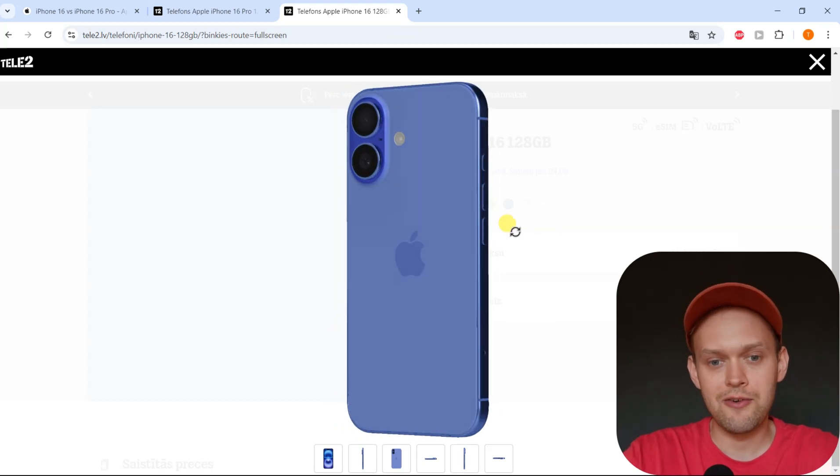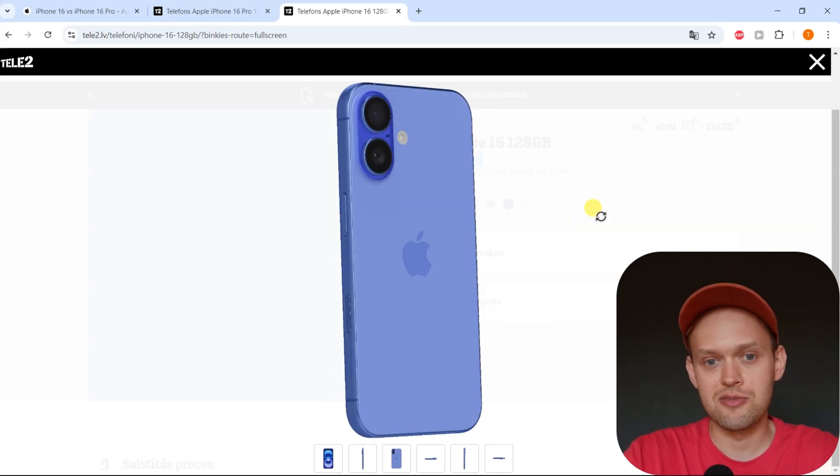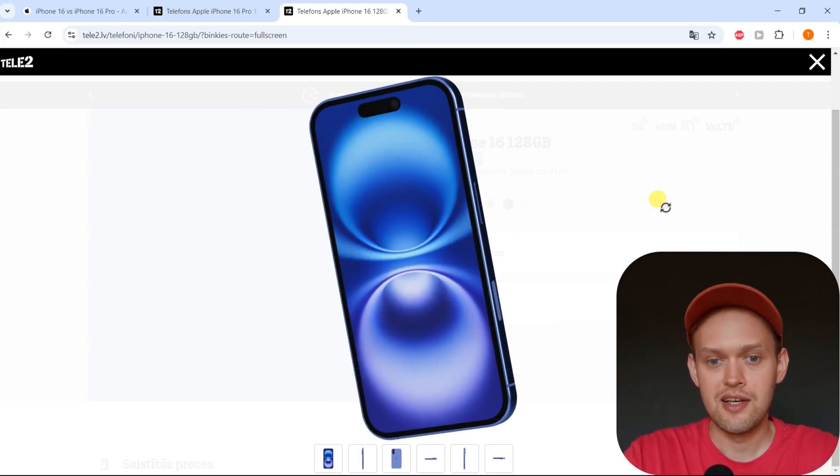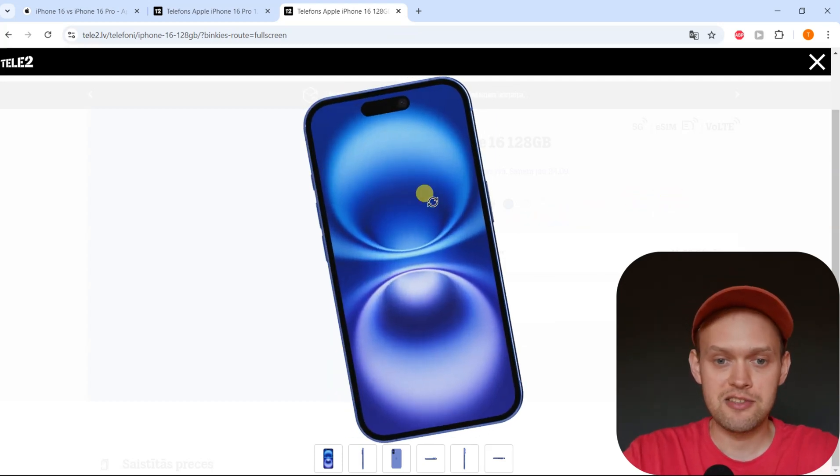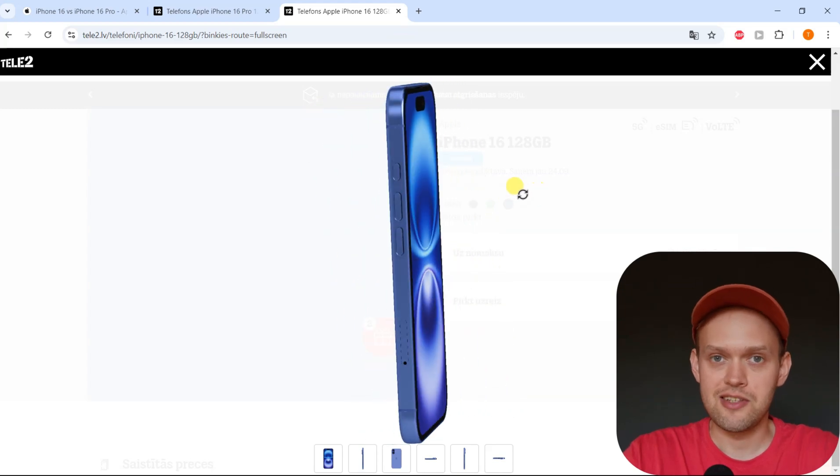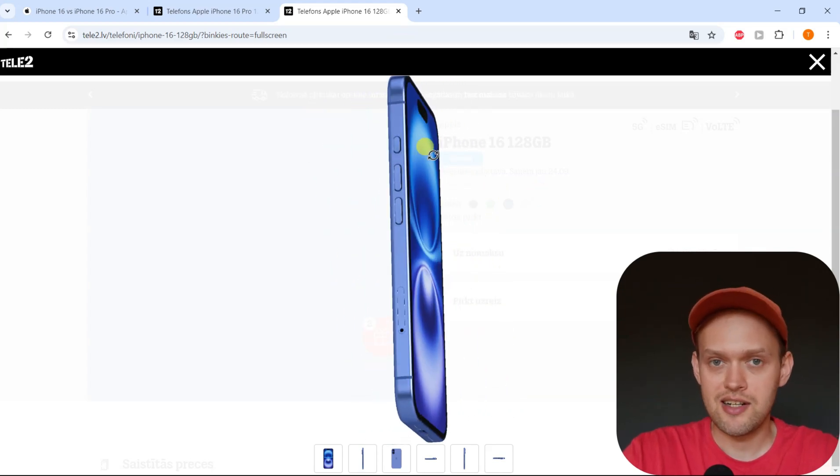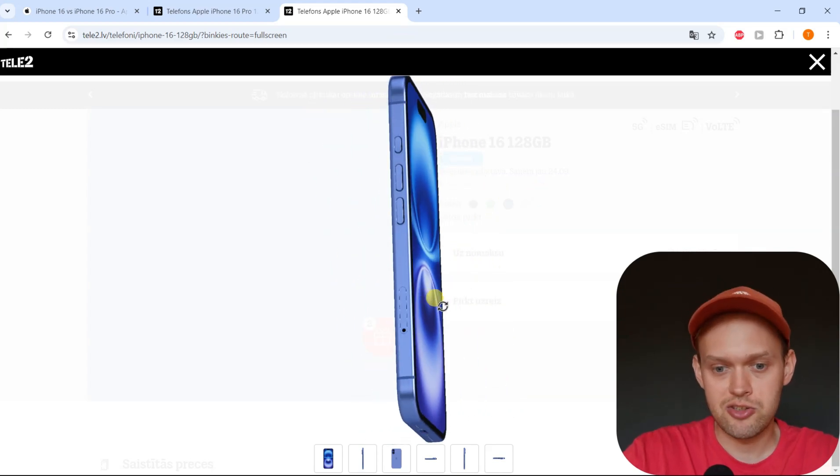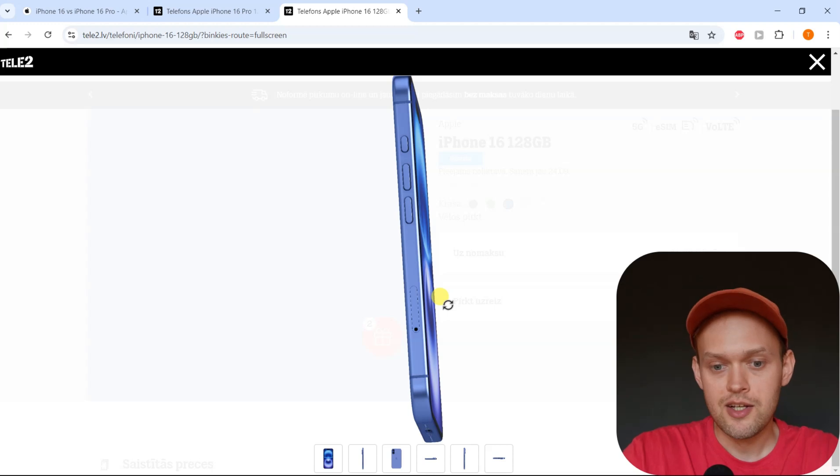Are you wondering if the new iPhone 16 supports eSIMs? Well, yep, I have some great news for you. The iPhone 16 actually supports eSIMs, but there are some things you need to know.